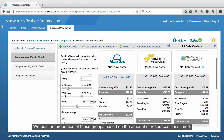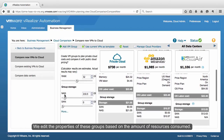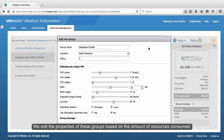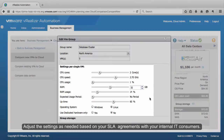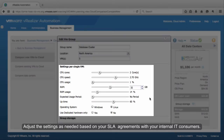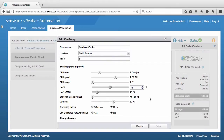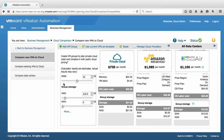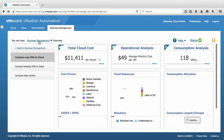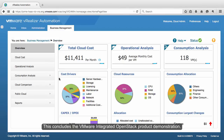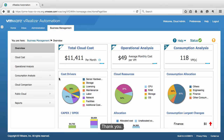We edit the properties of these groups based on the amount of resources consumed. Adjust the settings as needed, based on your SLA agreements with your internal IT consumers. This concludes the VMware Integrated OpenStack product demonstration. Thank you.